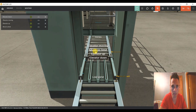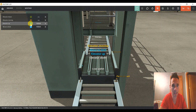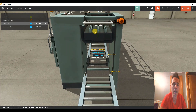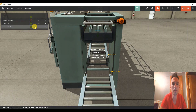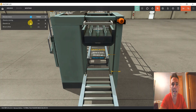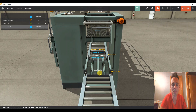Elevator Moving, Move to Limit. Si le apretamos aquí, mover hasta el límite. Pues ya tenemos algo más claro. Es decir, si yo le doy ahora mismo Elevator Down, baja, pero si le doy Elevator Down con el Move to Limit, nos baja hasta el límite.